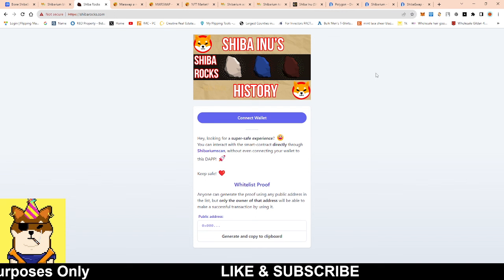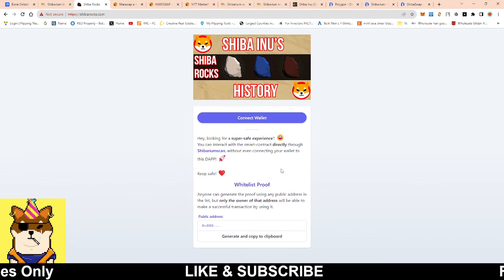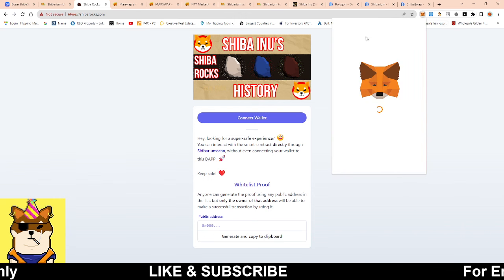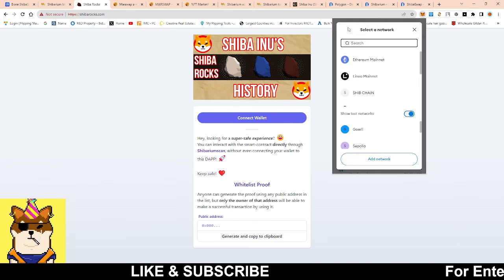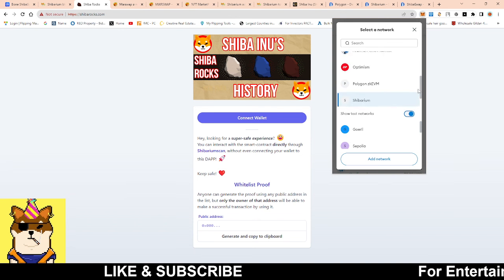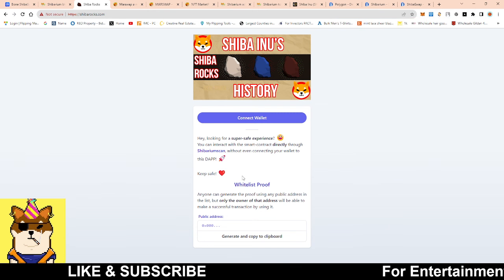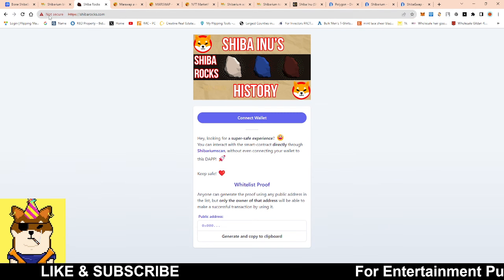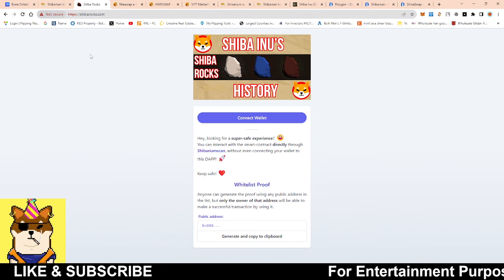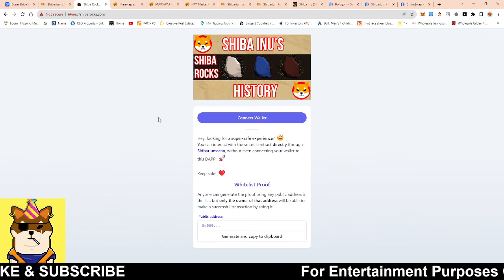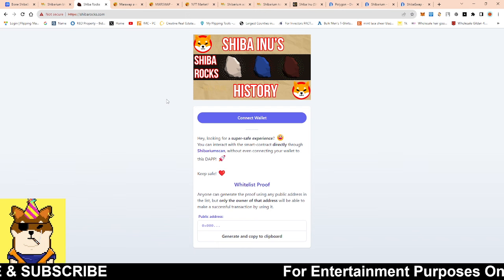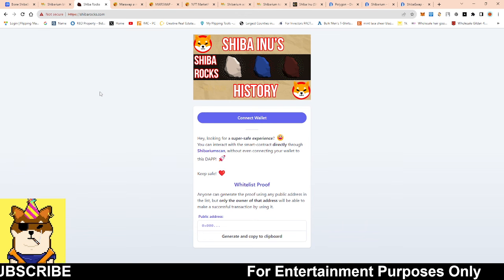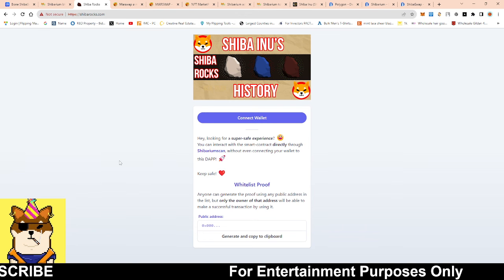Make sure that you guys are on the Shibarium network with your Metamask or your wallet. As you can see here, the network that I'm on is Shibarium. If it's not Shibarium then it's not going to pop up. If it is something dealing with the security aspect of the website not being secure, I just have to get something updated within the website. It is secure, you can do it, I just needed to add one other thing to the website.